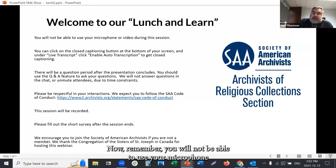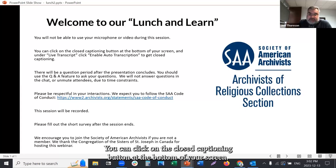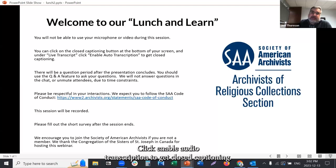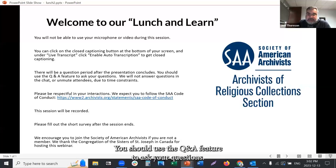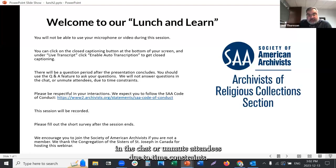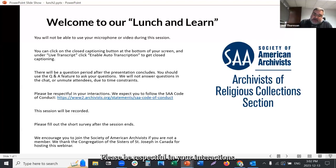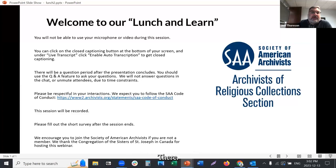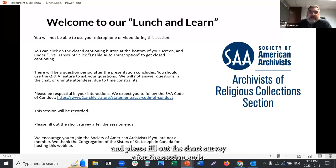You will not be able to use your microphone or video during this session. You can click on the closed captioning button at the bottom of your screen, and under live transcript, click enable auto transcription to get closed captioning. There will be a question period after the presentation concludes. You should use the Q&A feature to ask your questions. We will not answer questions in the chat or unmute attendees due to time constraints. Please be respectful in your interactions and follow the SAA Code of Conduct. This session will be recorded — please fill out the short survey after the session ends.